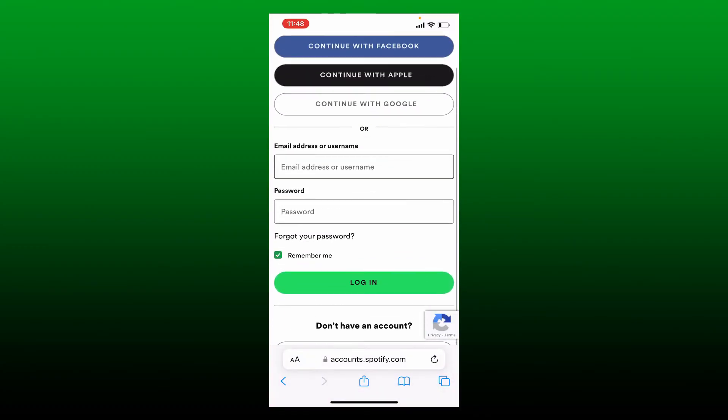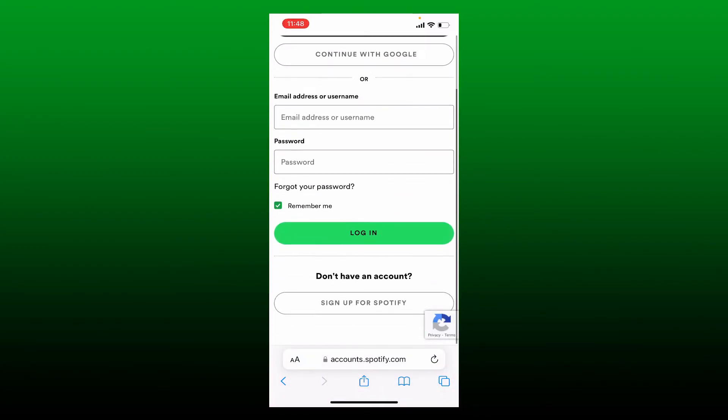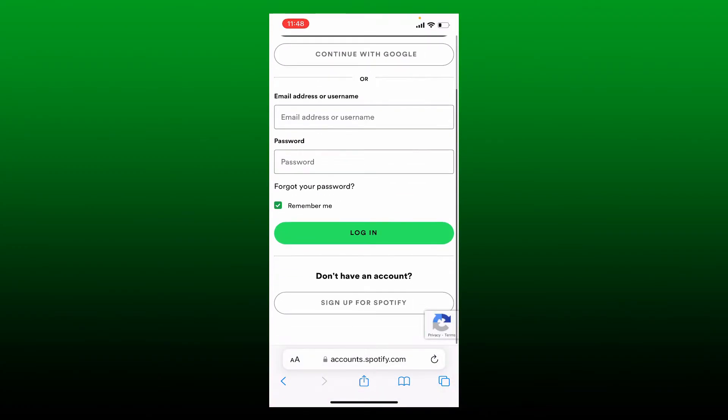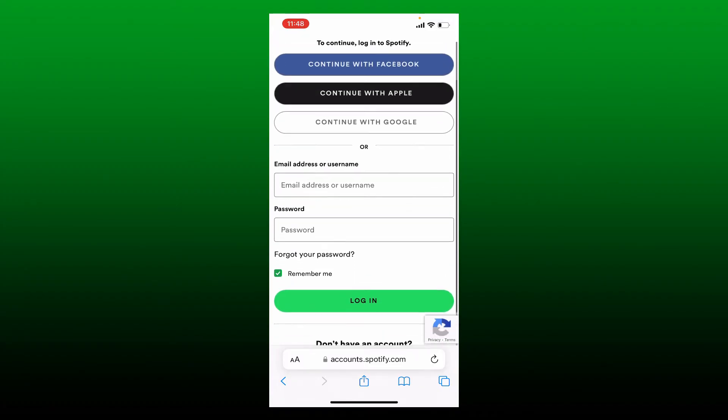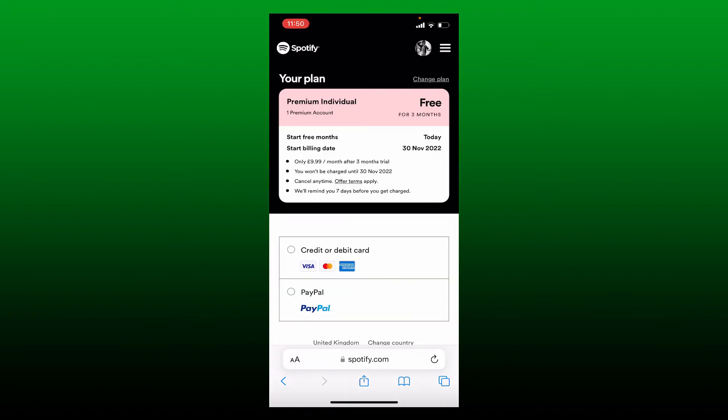Sign in for a new Spotify account by tapping on 'Sign up for Spotify' if you don't have an account. If you do, go ahead and enter your email address or your username followed by your password.